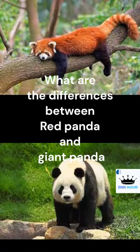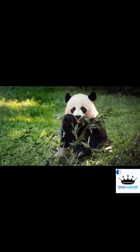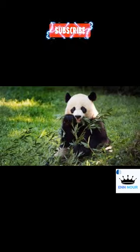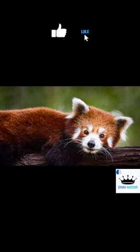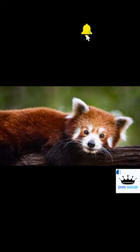What are the differences between red panda and giant panda? 1. The giant panda is a member of the bear family, but the red panda is a member of the family Eloridae and is the only one in this family.